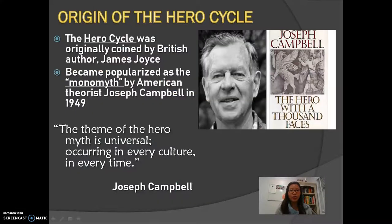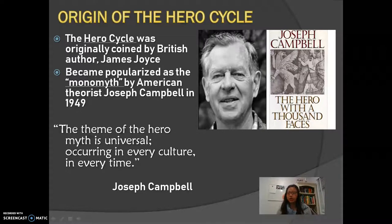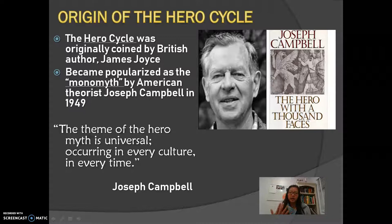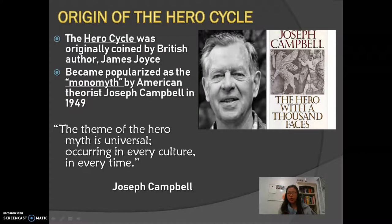So let's get started. The origin of the hero cycle was originally coined by author James Joyce, and eventually became popularized as a monomyth by American theorist Joseph Campbell in his book titled The Hero with a Thousand Faces. In his book, he states there's a common pattern streaming between each narrative across different cultures worldwide. This pattern, he noted, was the theme of the hero myth. In his quote he states, 'The theme of the hero myth is universal, occurring in every culture, every time.'